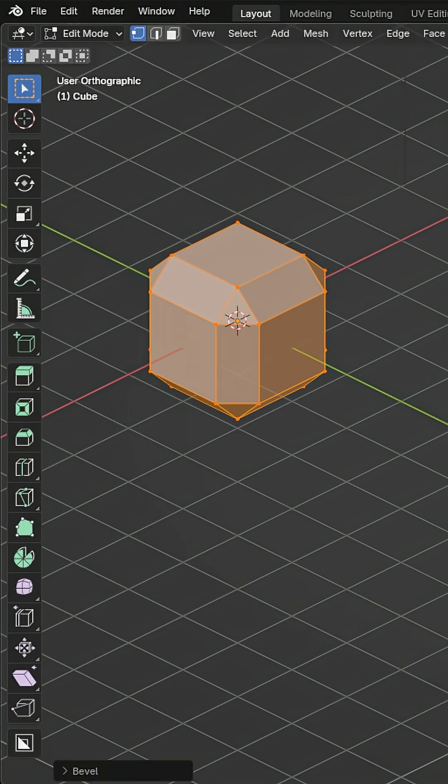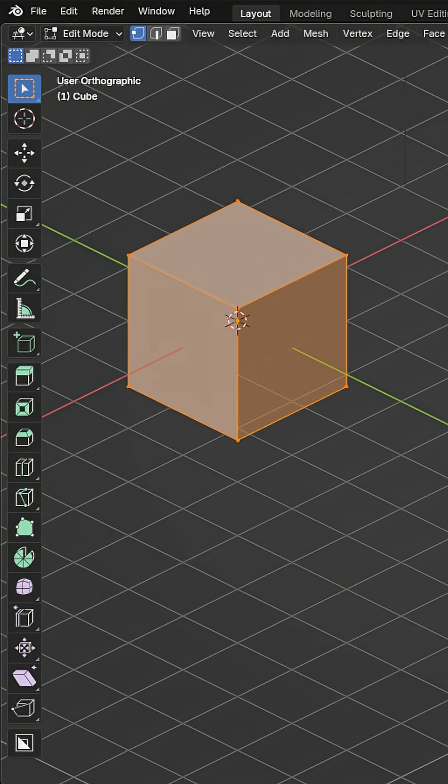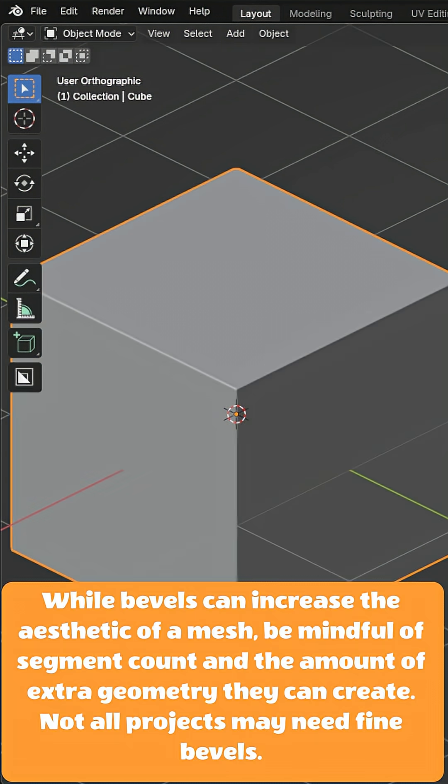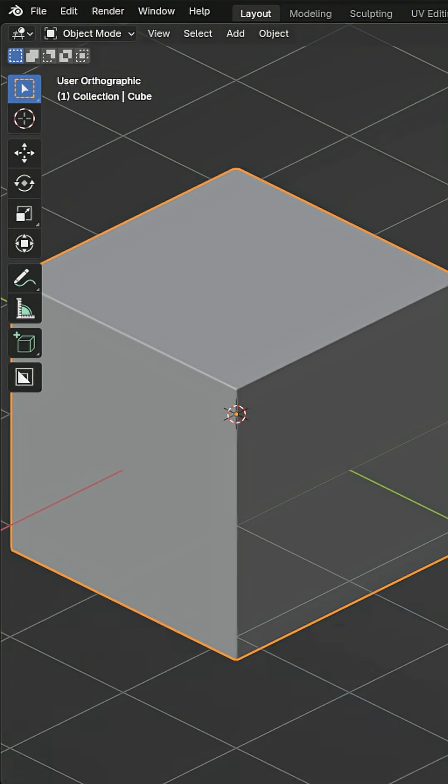The bevel tool is what lets you have those rounded edges which makes models more real. Nothing in real life has sharp edges like this, so in the 3D world, we use the bevel tool.